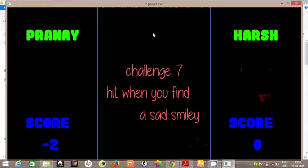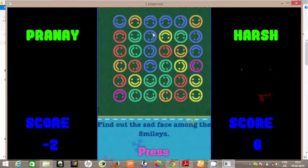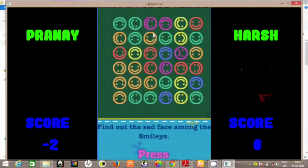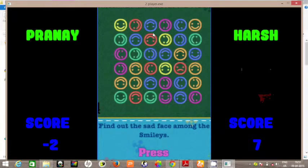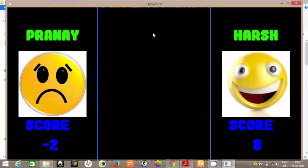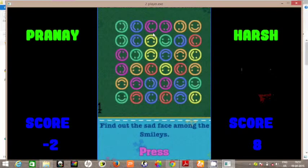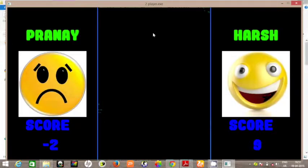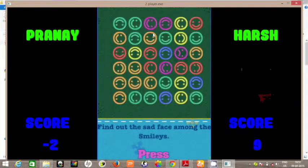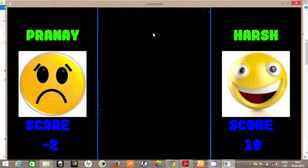So you have to find a sad smiley over here. Is there a sad smiley? Yes there is, and Harsh gets the point. He gets the point again. So you have to detect a single sad smiley over here and press the button.